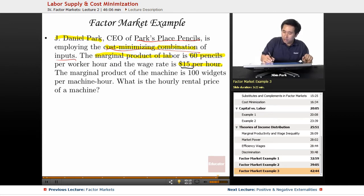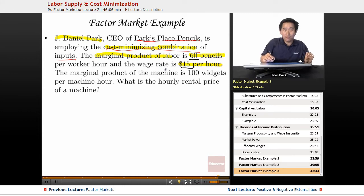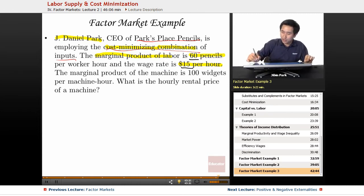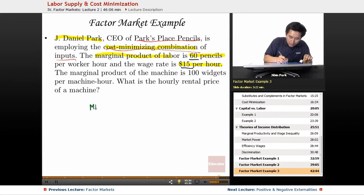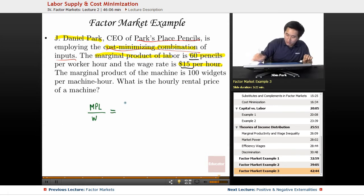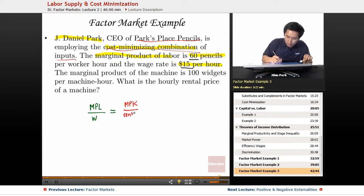What you want to do is figure out the equation using the numbers for the human side of the business. The equation is going to be MPL over the wage rate equals MPK over the rental rate.